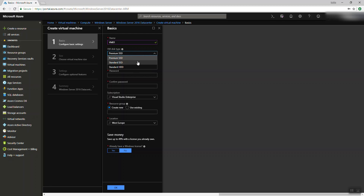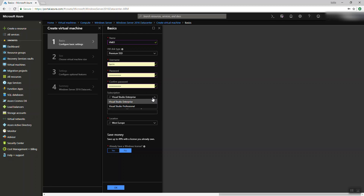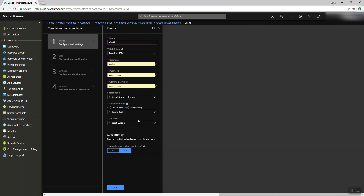HDD is mechanical — it has a disk rotating inside and a pin reading it, like the old stuff. It depends on your workload what you want. I'll use the SSD. I'll use the password I saved. Then you choose your subscription and your resource group.